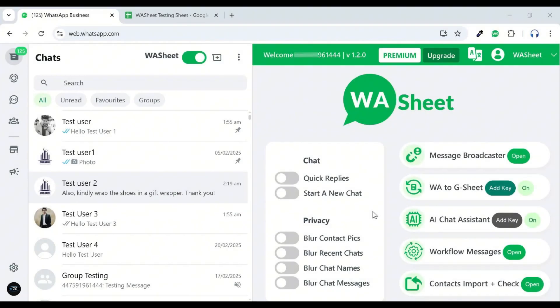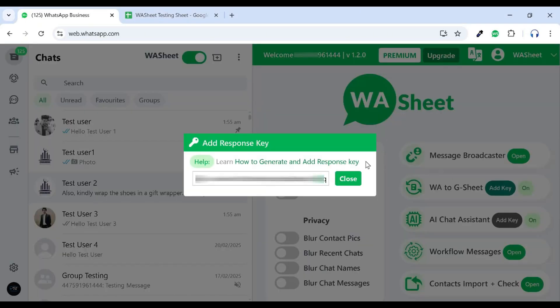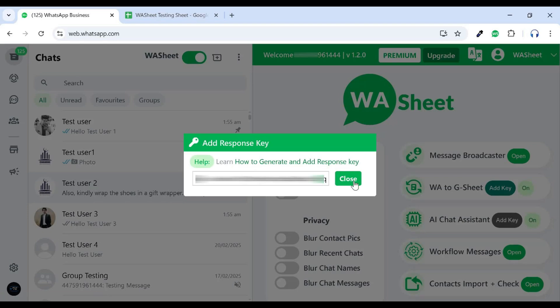Explore the WhatsApp to Google Sheet feature. To activate this, you need to generate and add a form response key. Click on this link to learn how to generate and add it.